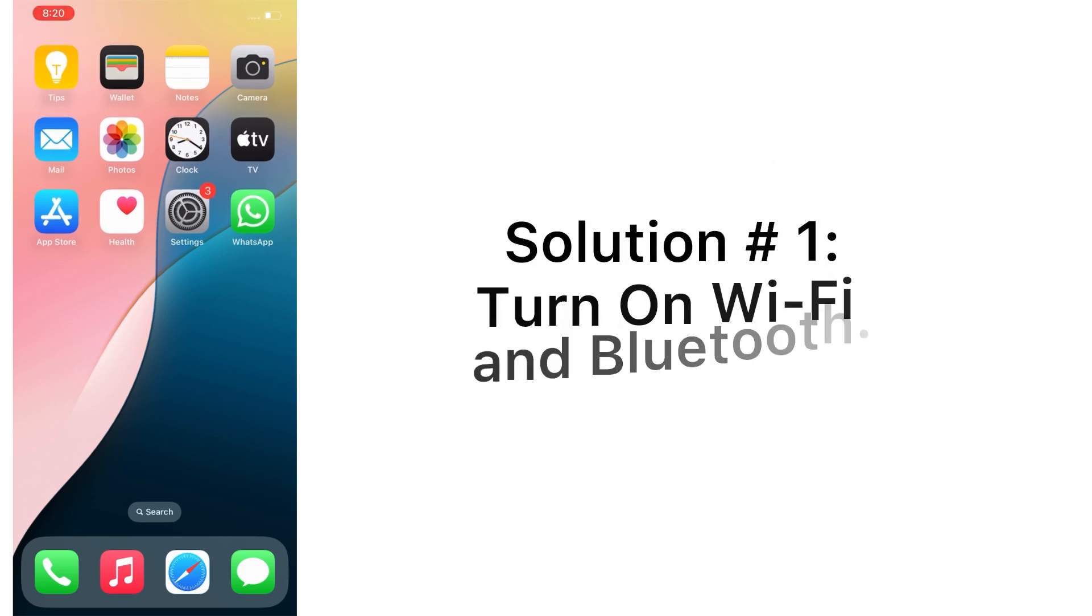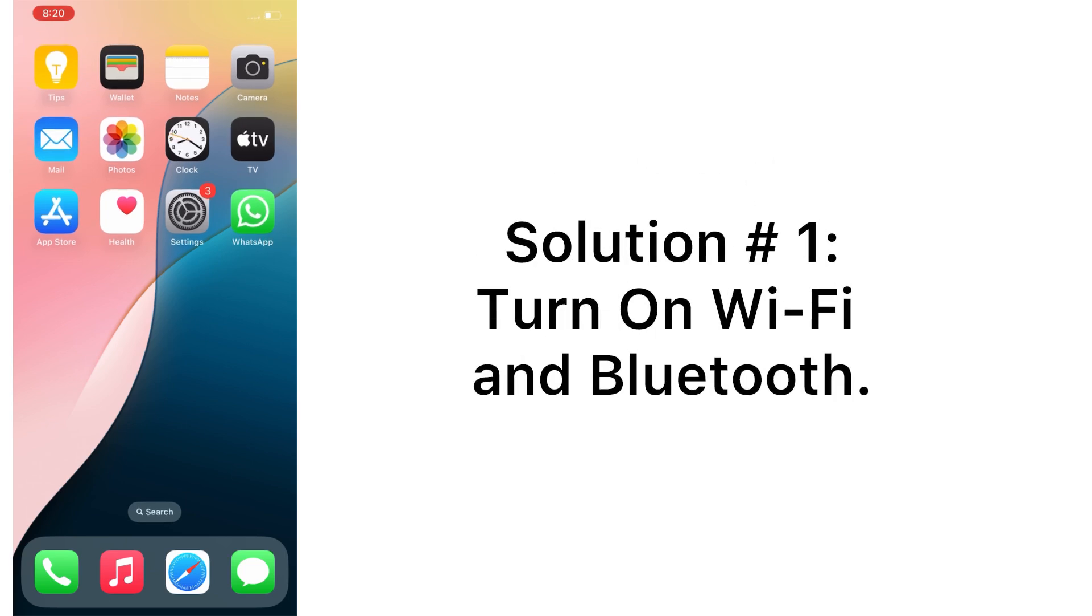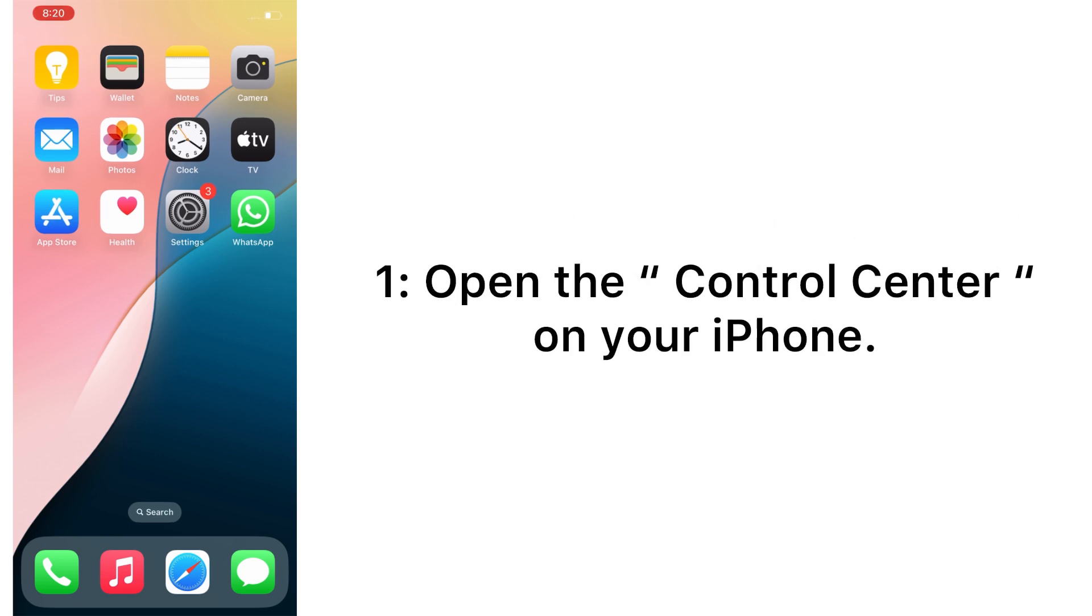Now let's start the video. Solution number one: turn on Wi-Fi and Bluetooth. Open the Control Center on your iPhone.